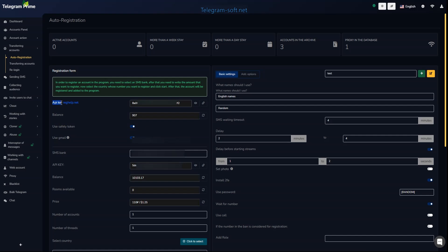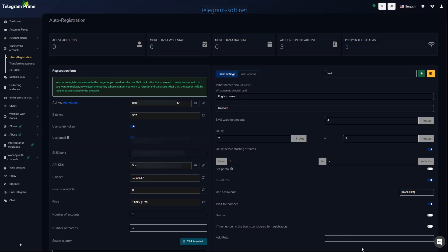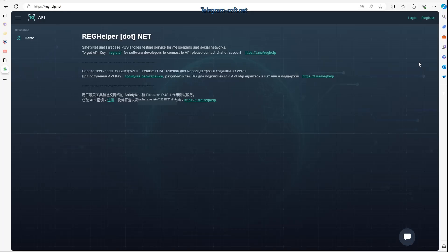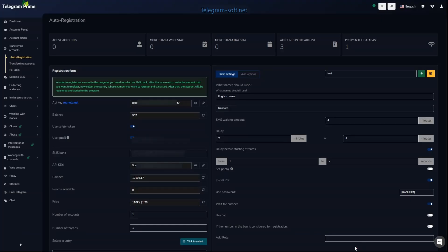You can find the link to the service in our software. Simply copy the link, paste it into your browser's address bar, register, and fund your account using any convenient method. Then find the API key of this service, copy it, and paste it into the settings of our software.